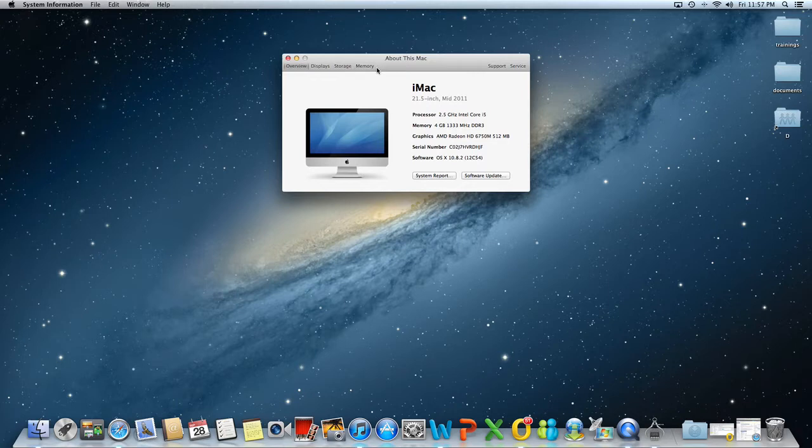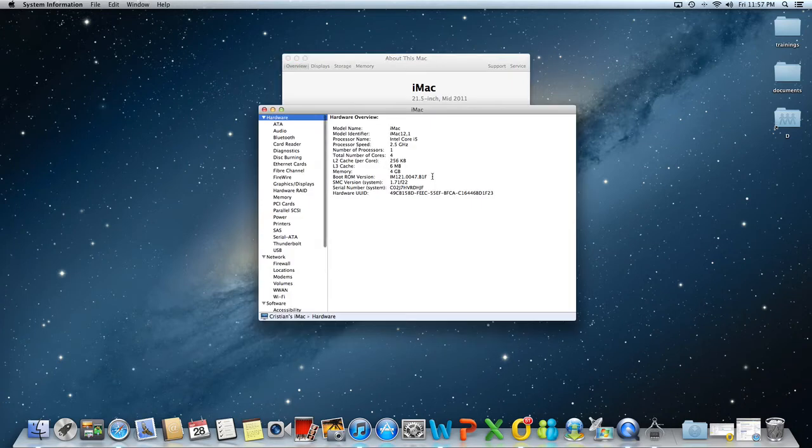The one that interests us today is overview, the first one, and in this tab we are going to click on system report.